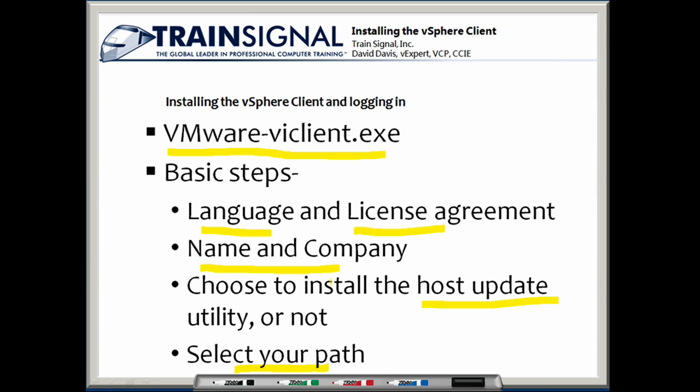You may not want to install the host update utility if you don't plan on using that client PC to update hosts. That might save you a little bit of disk space. Like I said, you can really take all the default installation options and you won't have any problems.